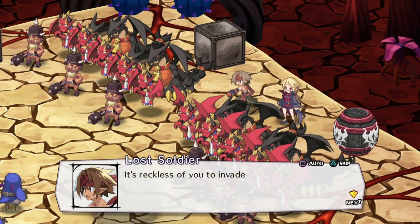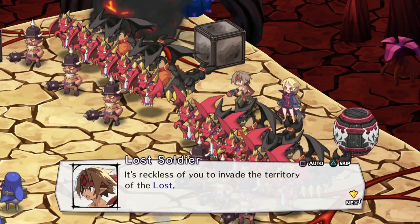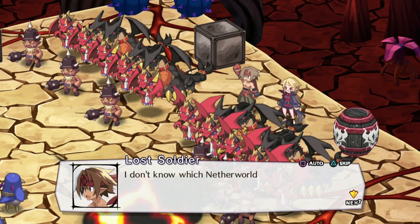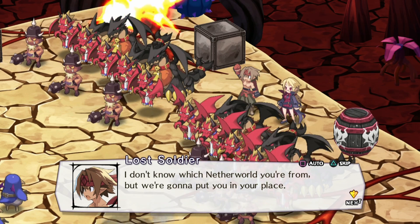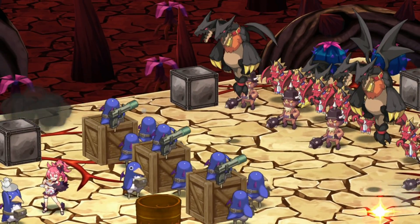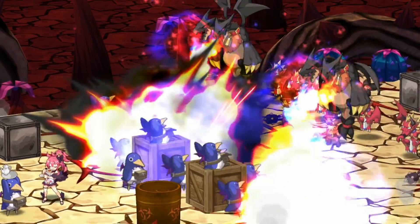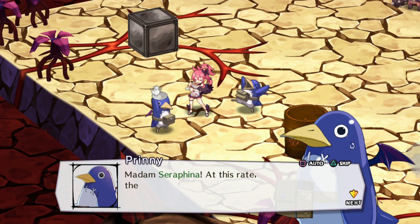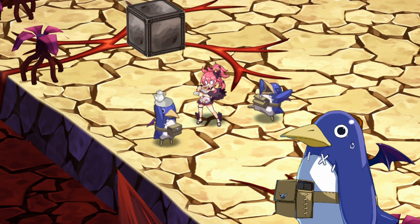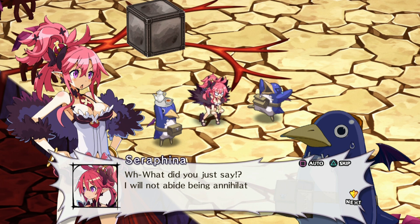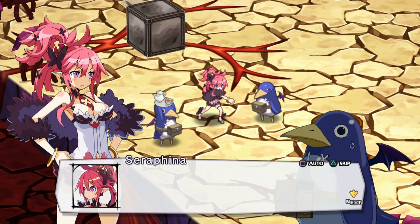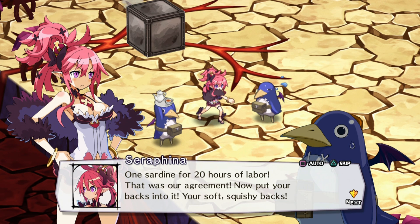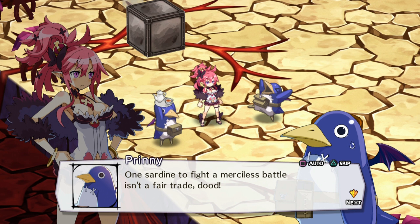It's reckless of you to invade the territory of the Lost. I don't know which Netherworld you're from, but we're gonna put you in your place. Madam Serafina, at this rate they're gonna annihilate... What did you just say? I will not abide being annihilated! One sardine for twenty hours of labor, that was our agreement. Now, put your backs into it, your soft, squishy backs! One sardine to fight a merciless battle isn't a fair trade, dude! First of all, it's impossible for us to defeat Demon Emperor Void Dark on our own.